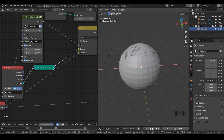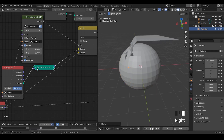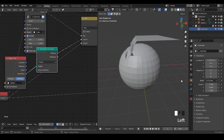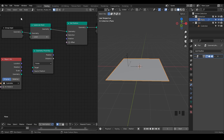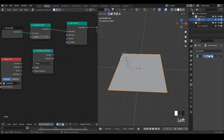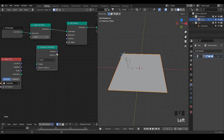So that covers what the Position output of the Geometry Proximity Node can do in terms of a Shrinkwrap modifier effect. Next, we are going to discuss the Distance output, which many people ask about. Let's start with a new setup — essentially the same as before: a plane, Subdivide Mesh, and Set Position doing nothing. Our goal is to deform this mesh based on each vertex's distance relative to an empty, using the Geometry Proximity Node.